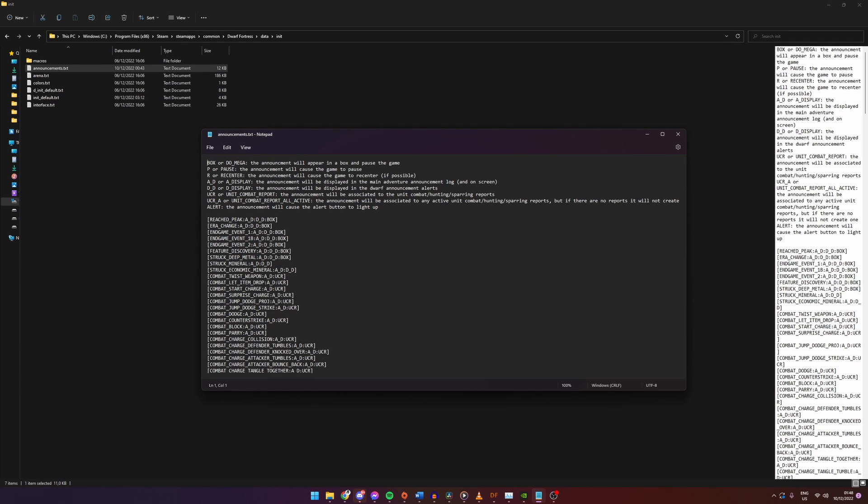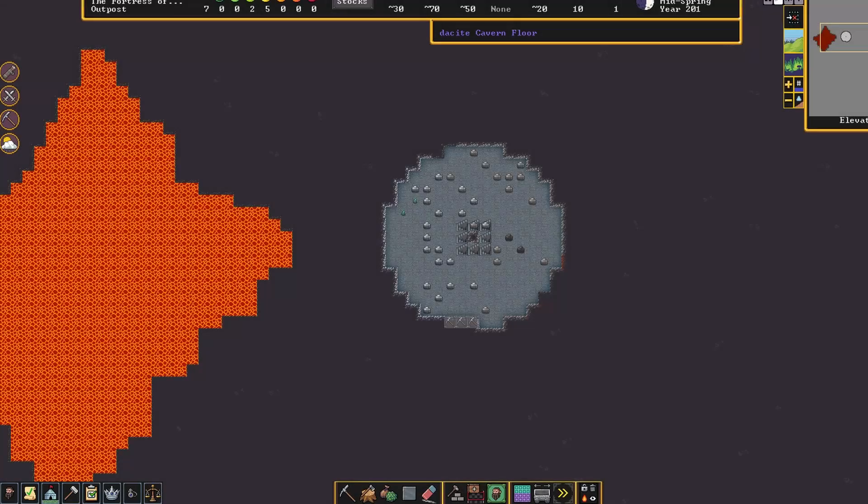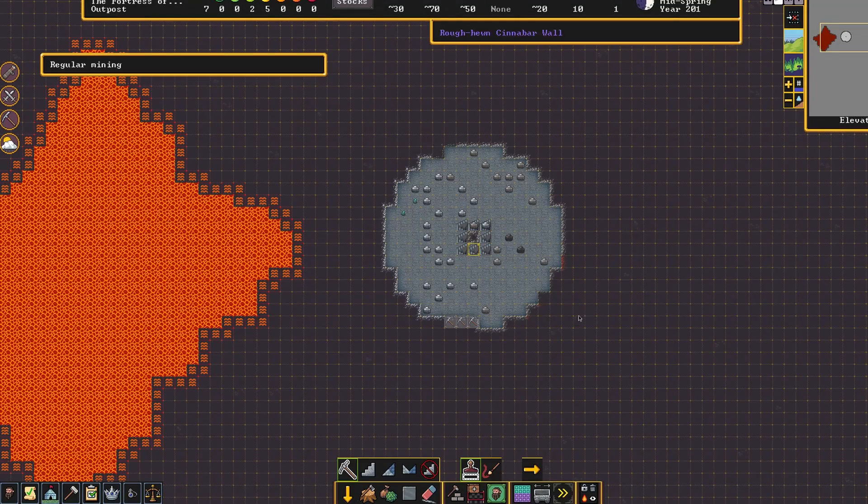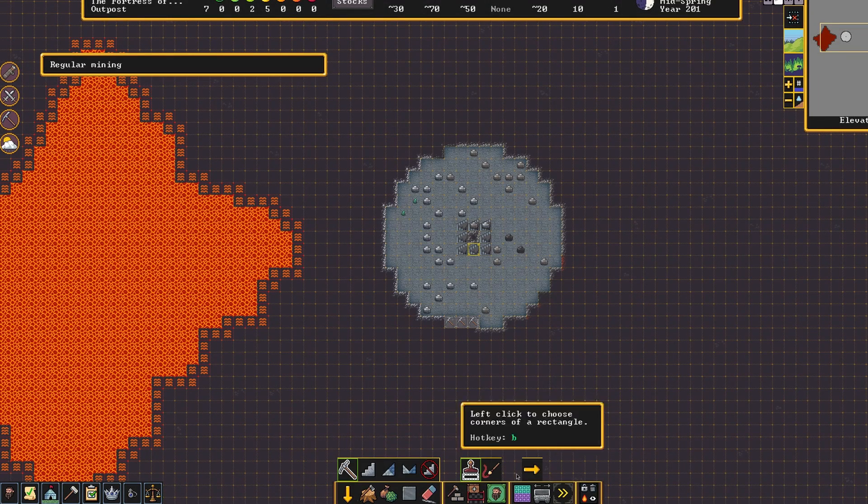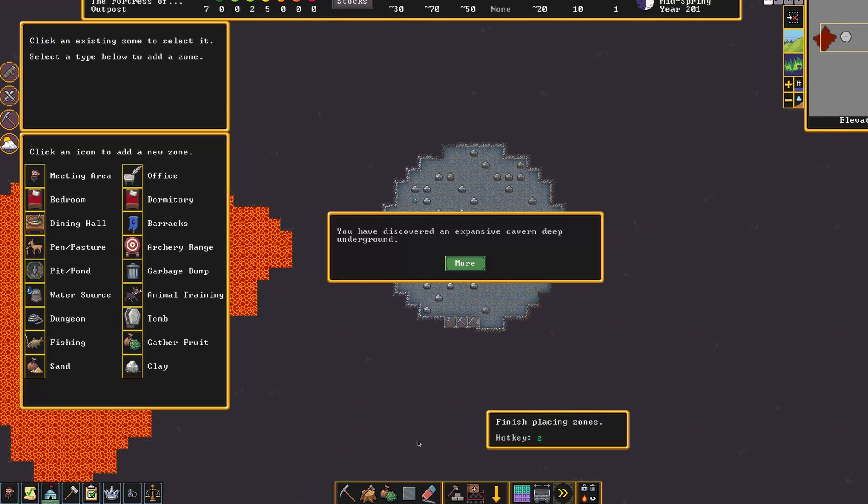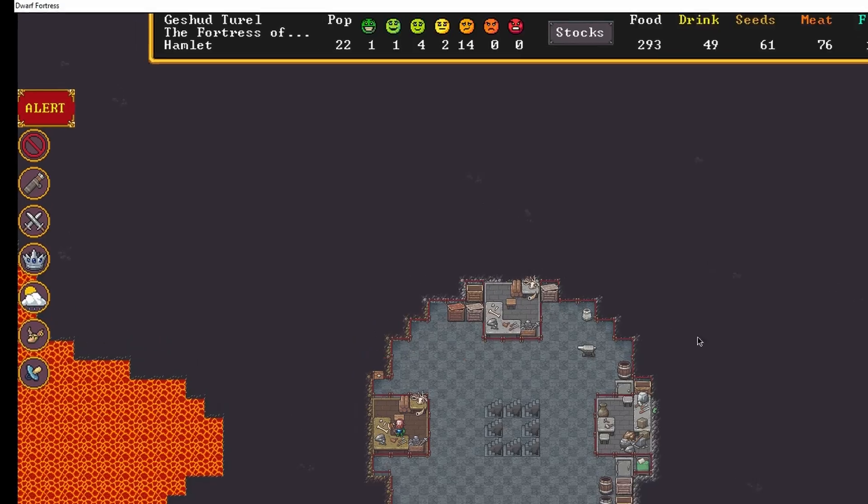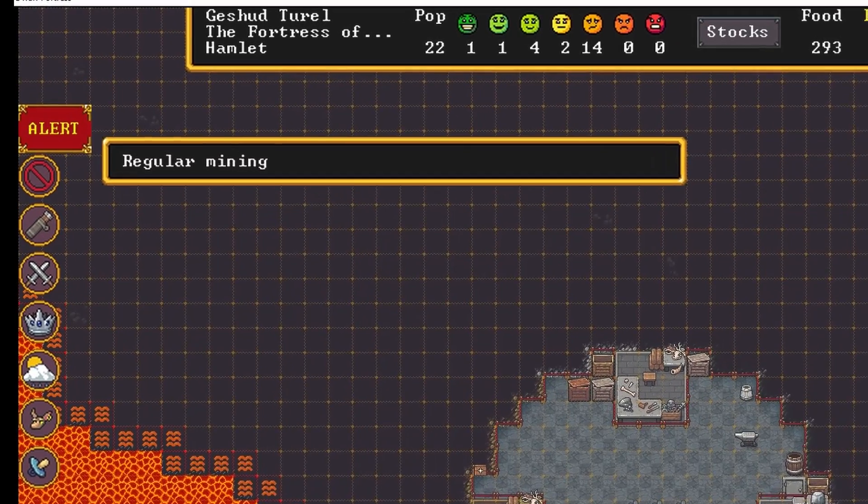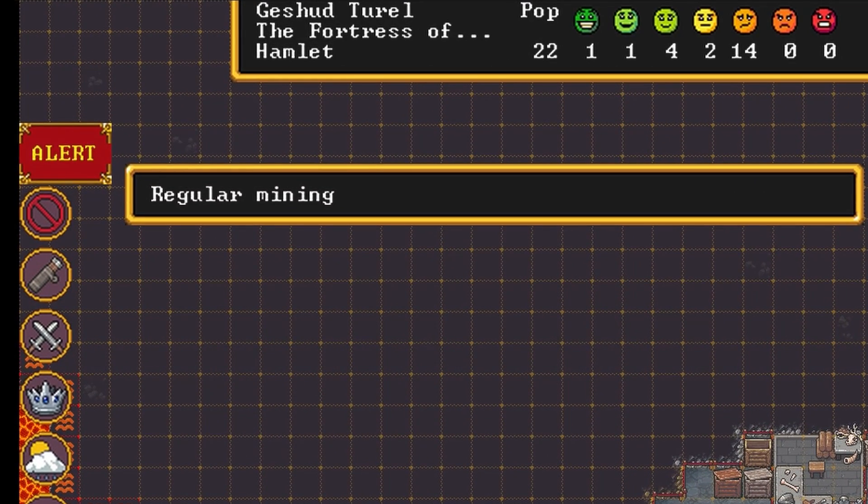At the top is a description of the options we have. We will be mostly using Box, P, R and the alert option. Box will cause a popup on your screen and pause the game. P will just pause the game and give a normal announcement. R will try to recenter on the event if possible. And alerts will show us the shining red alert button at the top left of our screen.